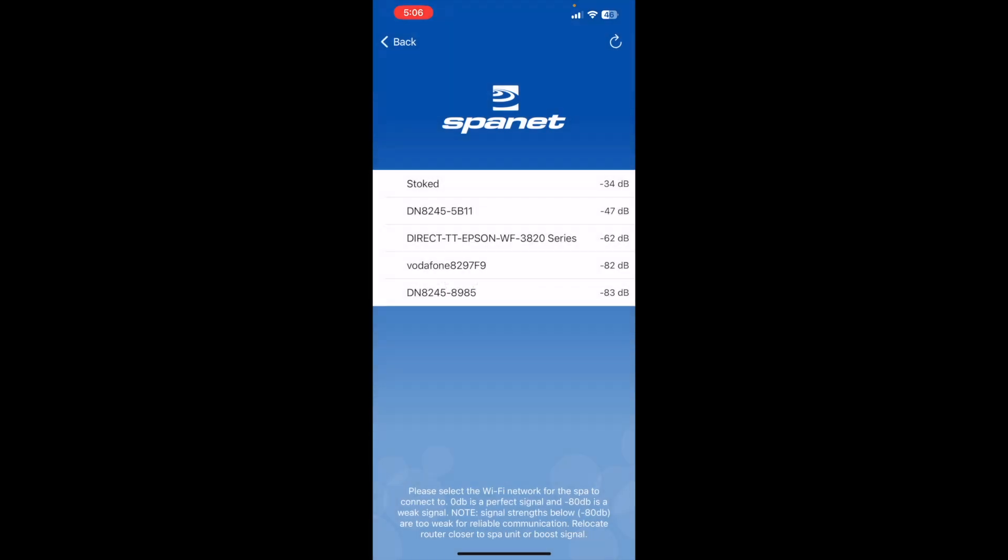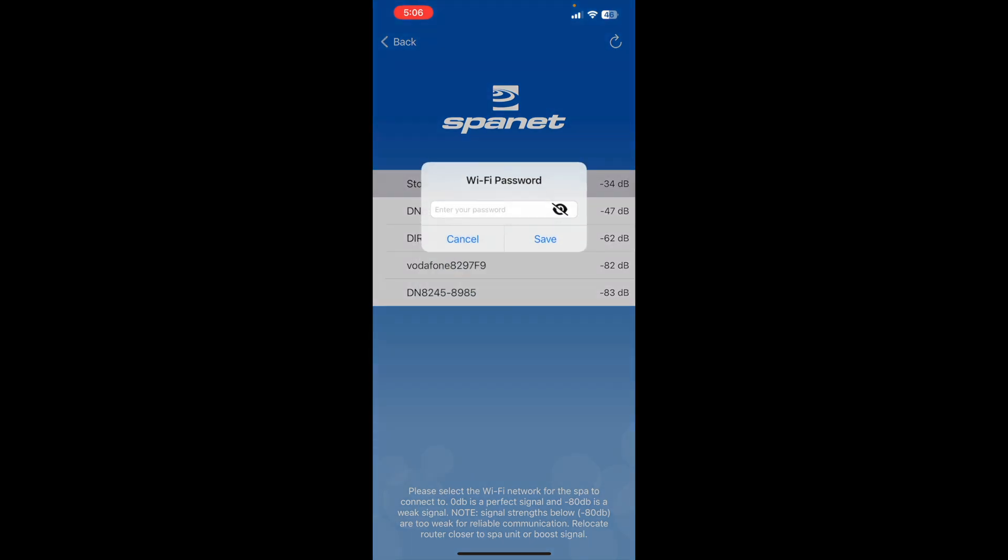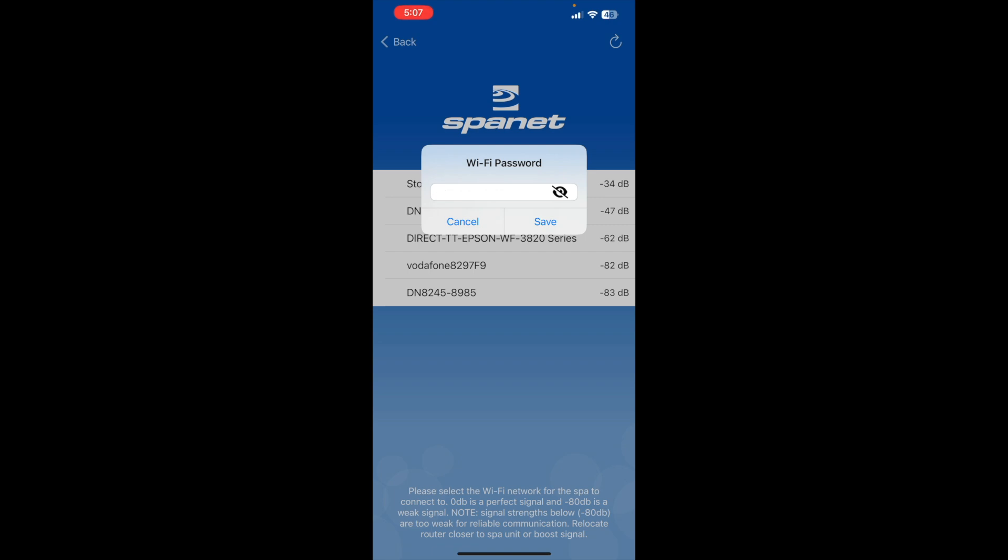So now we're going to tell the SPA what Wi-Fi network to get into. And so we just click on stoked. And you obviously select your own Wi-Fi network that you have at home. And then enter your password.